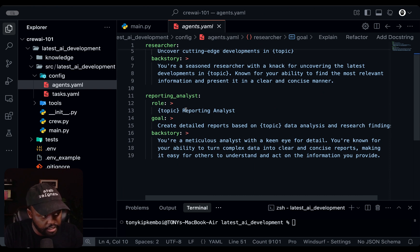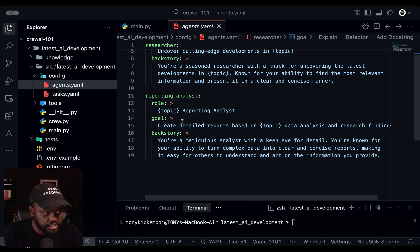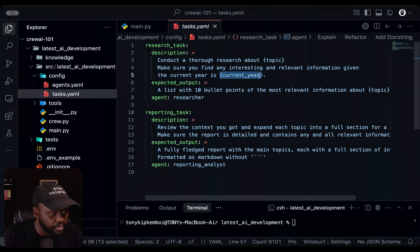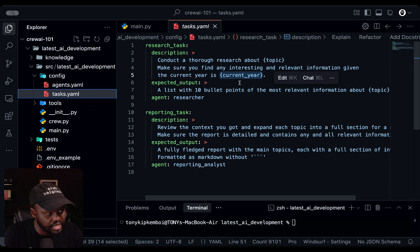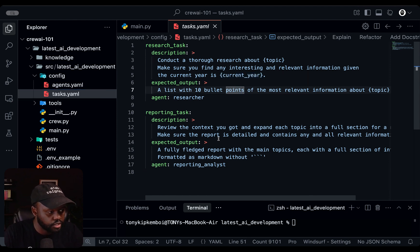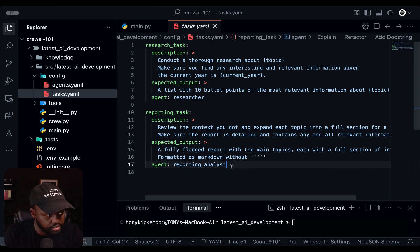We also have the reporting analyst agent with the topic extrapolated in. The goal is to create detailed reports based on the topic, and the backstory describes them as meticulous analysts — think of that as their experience, while the goal is more like their job description and the role is their title. Moving to the tasks file, we extrapolate the year and topic from main.py. We have the research task and the reporting task with expected outputs defined — it's very important to explain clearly what you expect as final output. For the reporting task, we want a fully fledged Markdown-formatted report, and we assign each agent to its respective task.